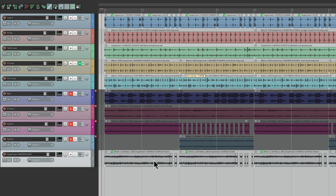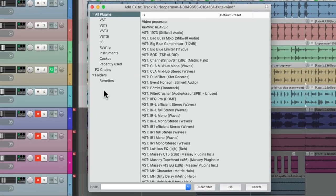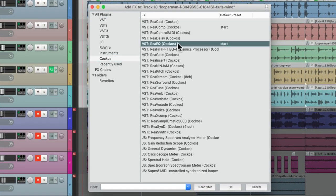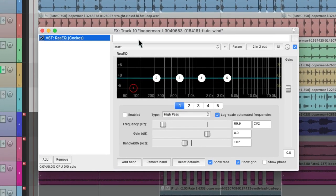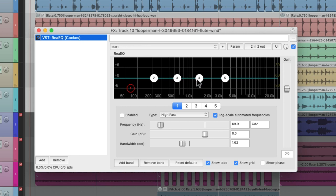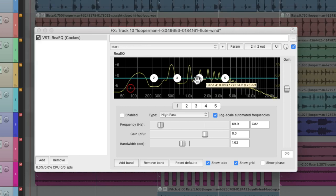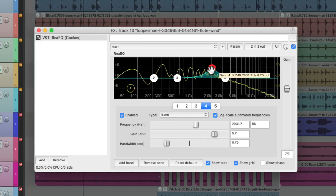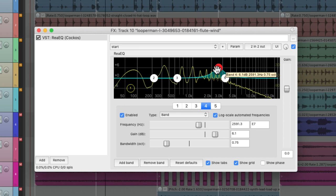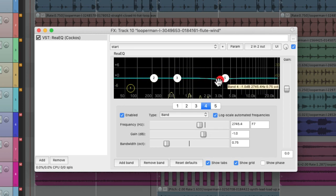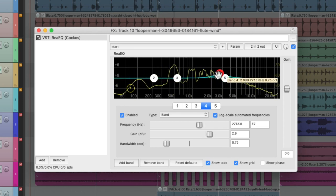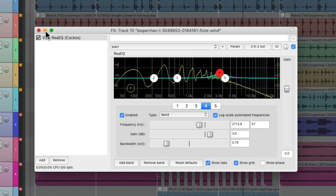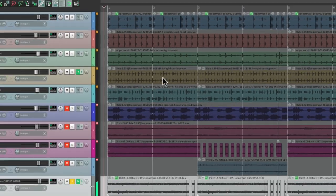Let's EQ it a bit to bring out the midrange. Go to the track effects, choose the Reaper effects ReaEQ. Let's boost the midrange.